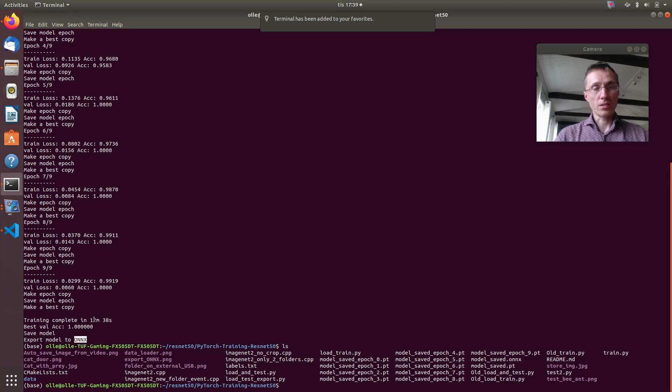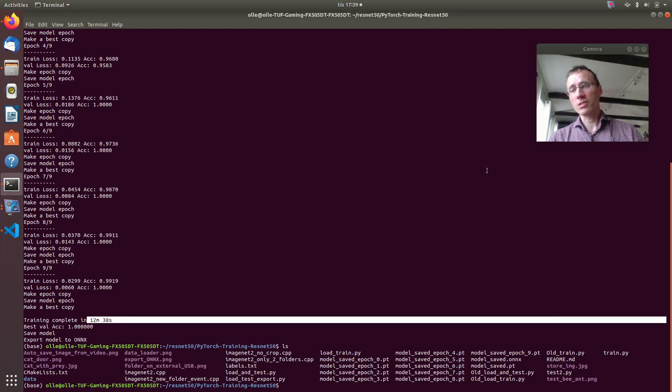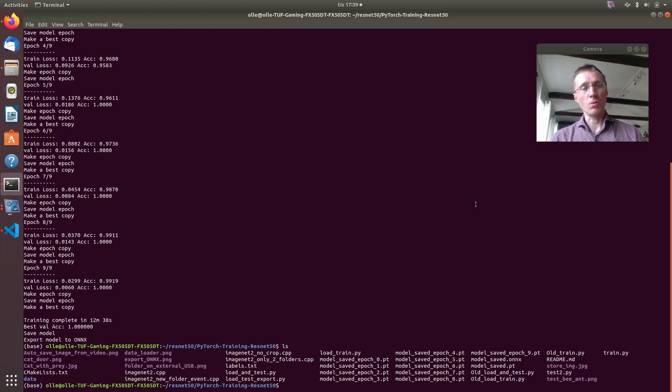Anyway doesn't take too long, 12 minutes and 38 seconds when I use GPU.